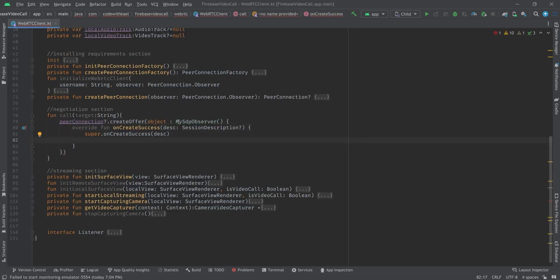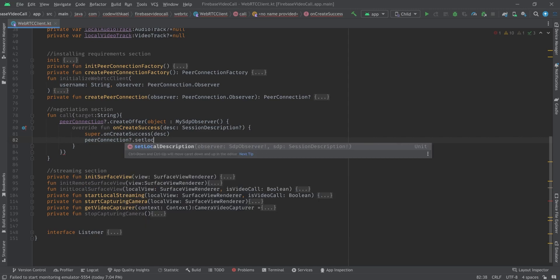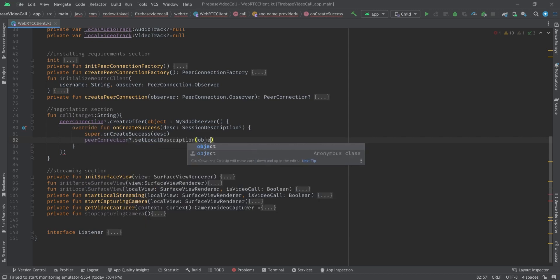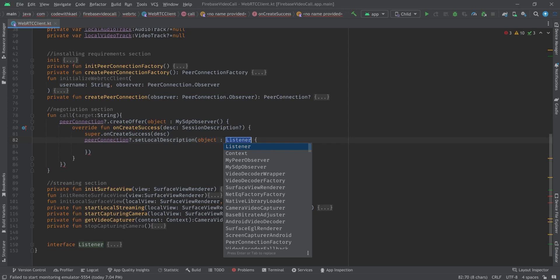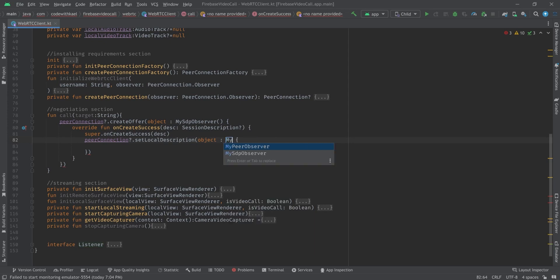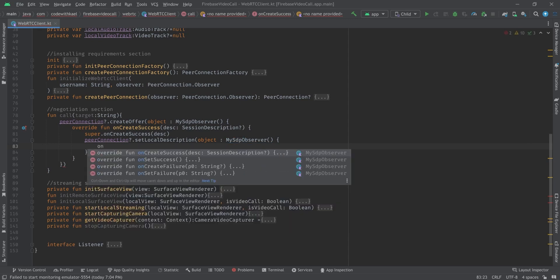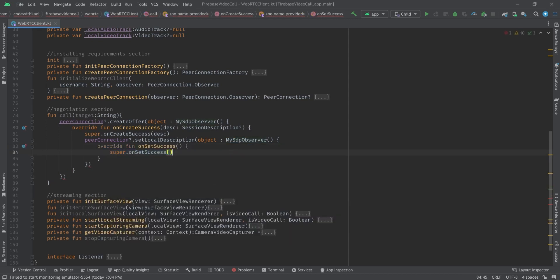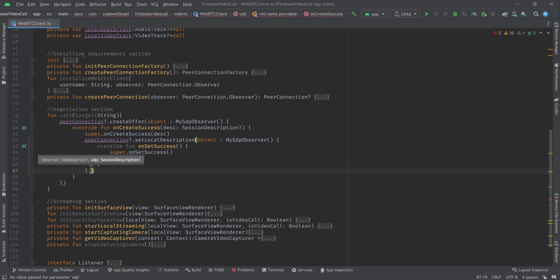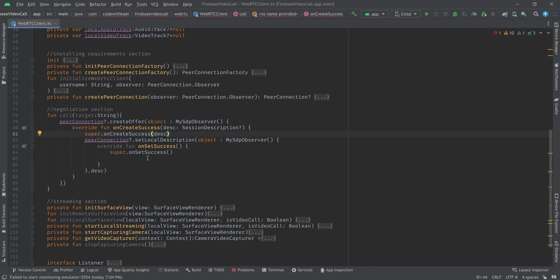After creating our session description, we first want to set it as our local description. Using peer connection, we call 'setLocalDescription', passing MySdpObserver and overriding the 'onSetSuccess' method. For the description we pass 'desc', which is the created session description stored inside our peer connection.